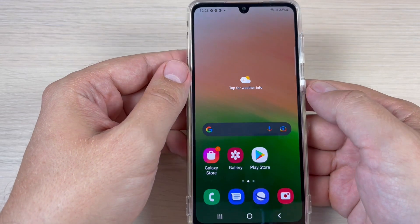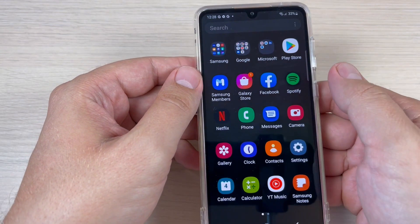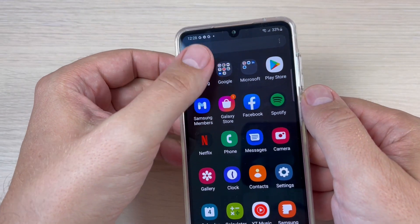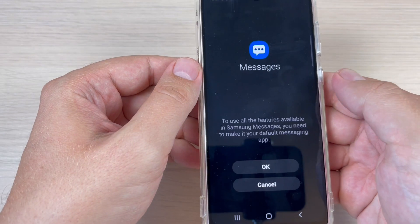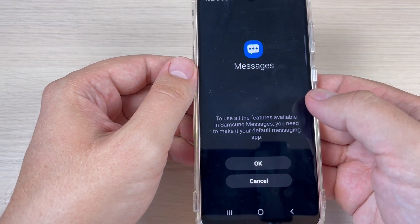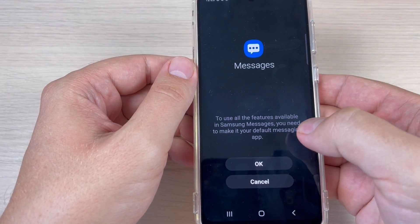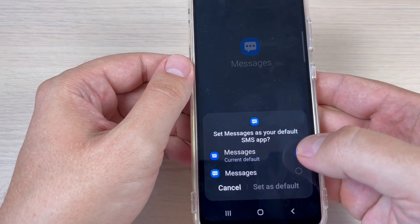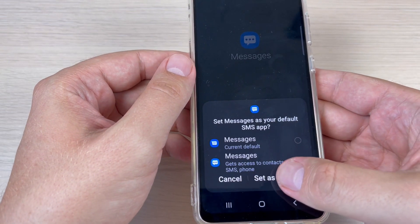Also on Samsung phones we have another application for messages, and this one is from Samsung. To use this application you need to make it the default messages app — just press OK to do that, then select it and set as default.